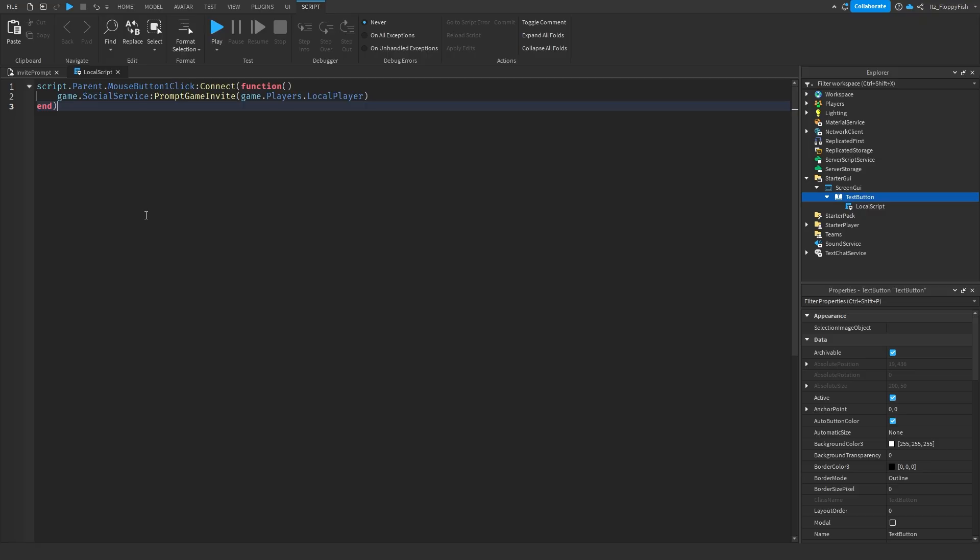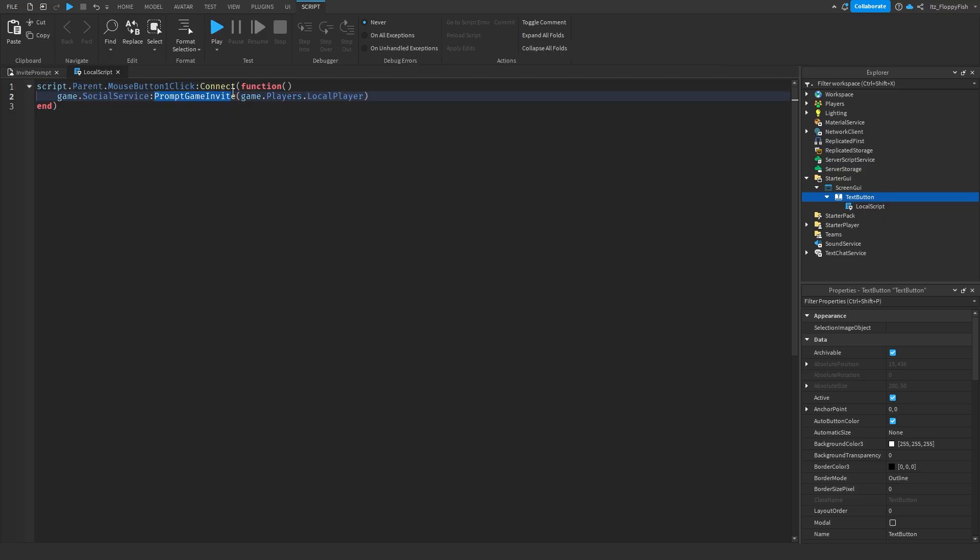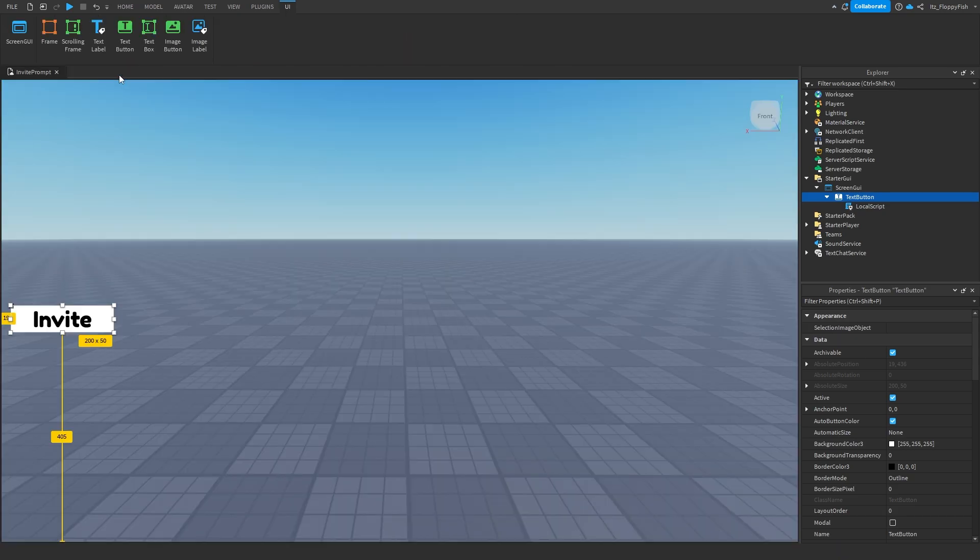So that is it really, and the main part of the script is basically the prompt game invite. This is what is prompting the invite page to our local player. This is the main prompt here, or the main event that happens when a player goes and clicks onto the button. Anyway, now that you've got a better understanding of the code, I'm going to head up here and click on the X button next to your local script.